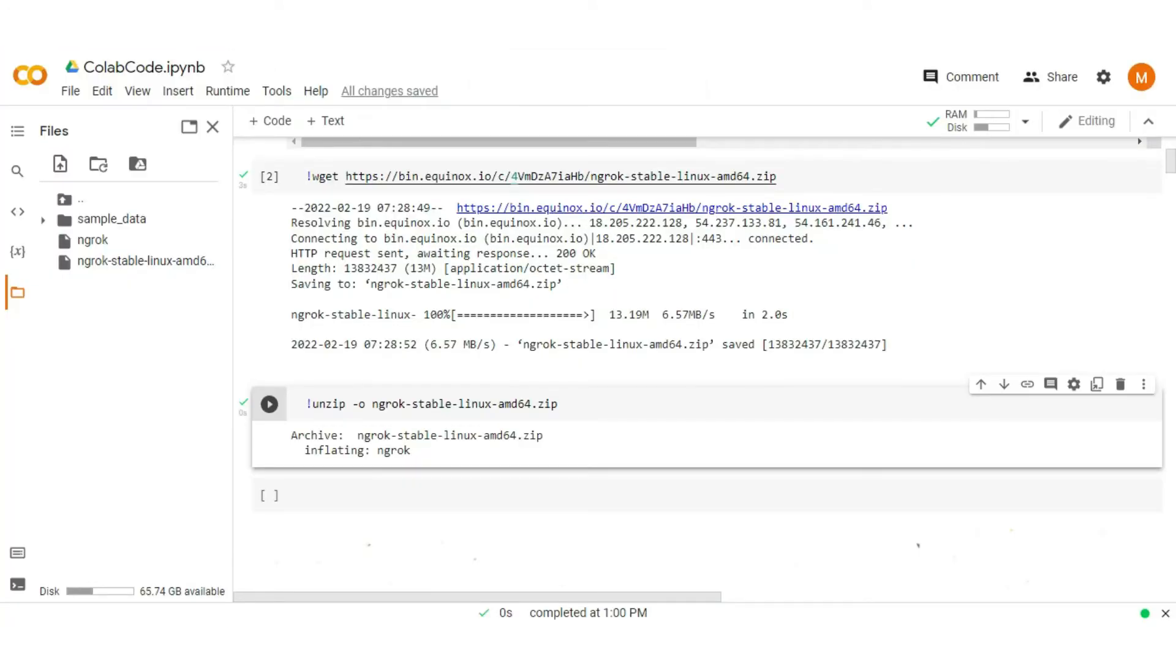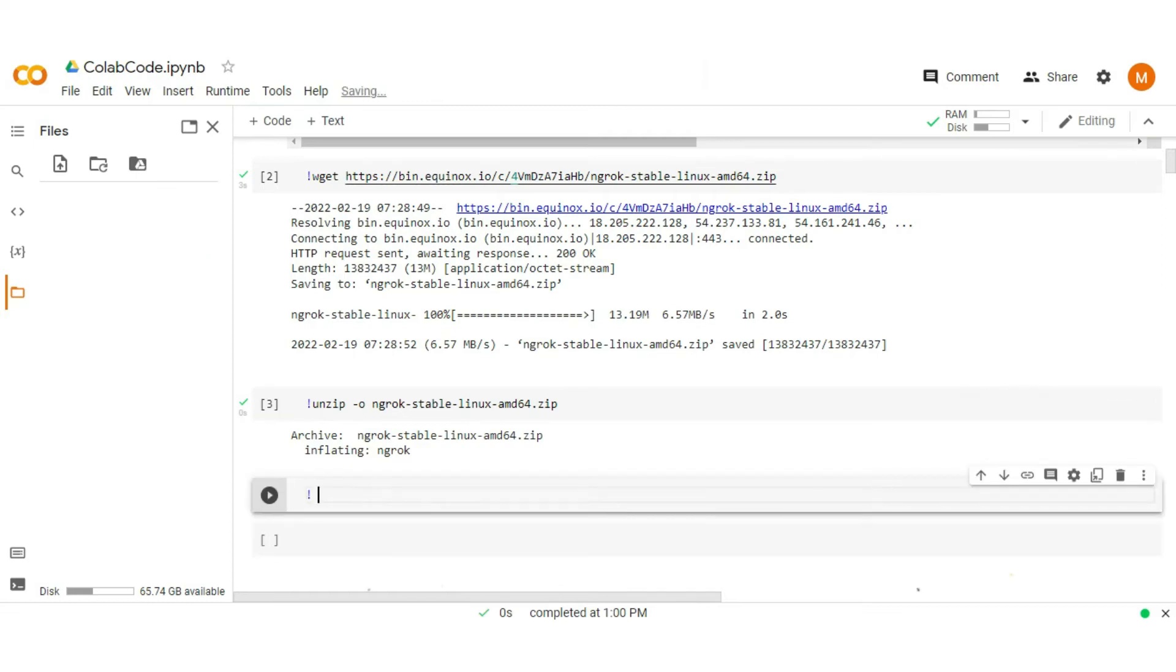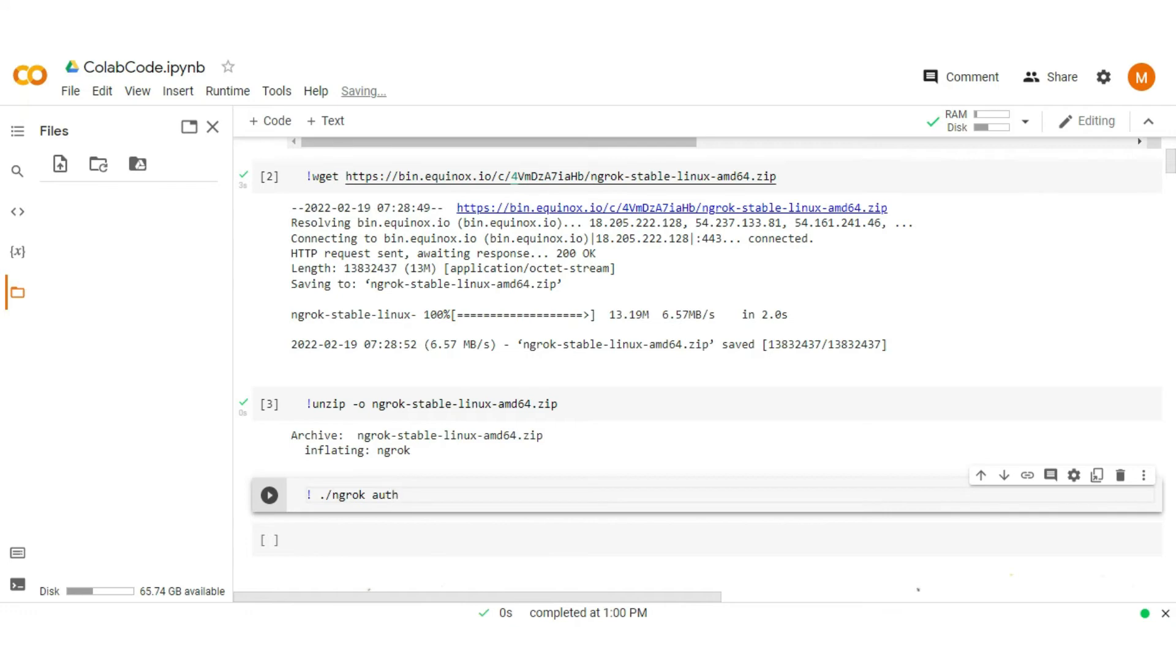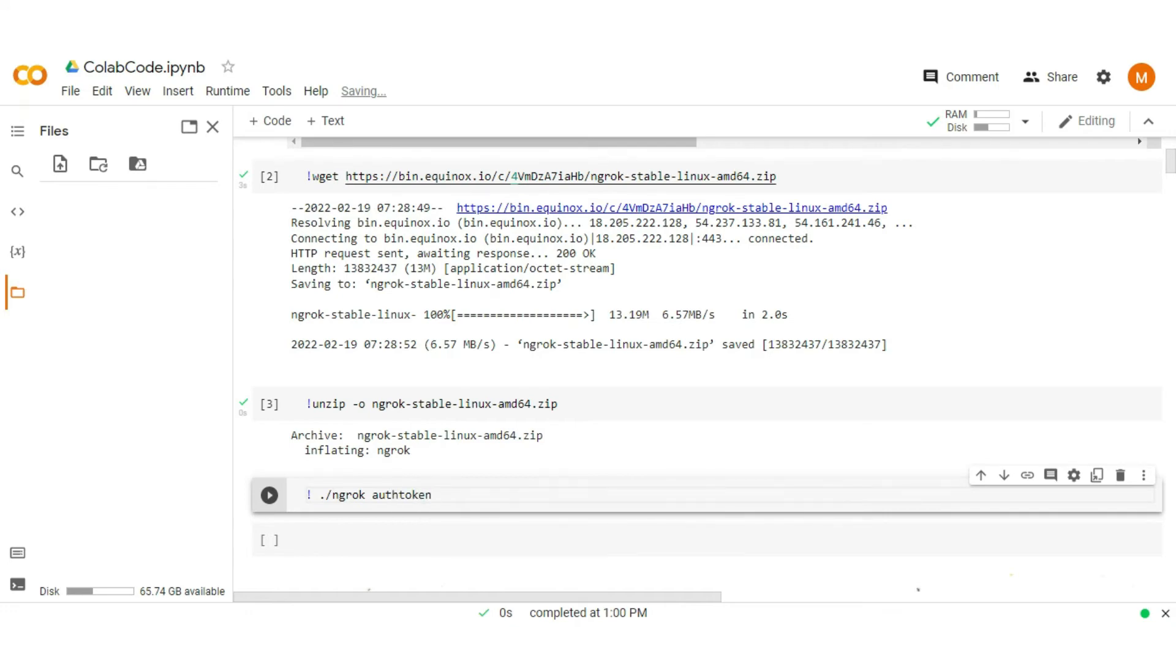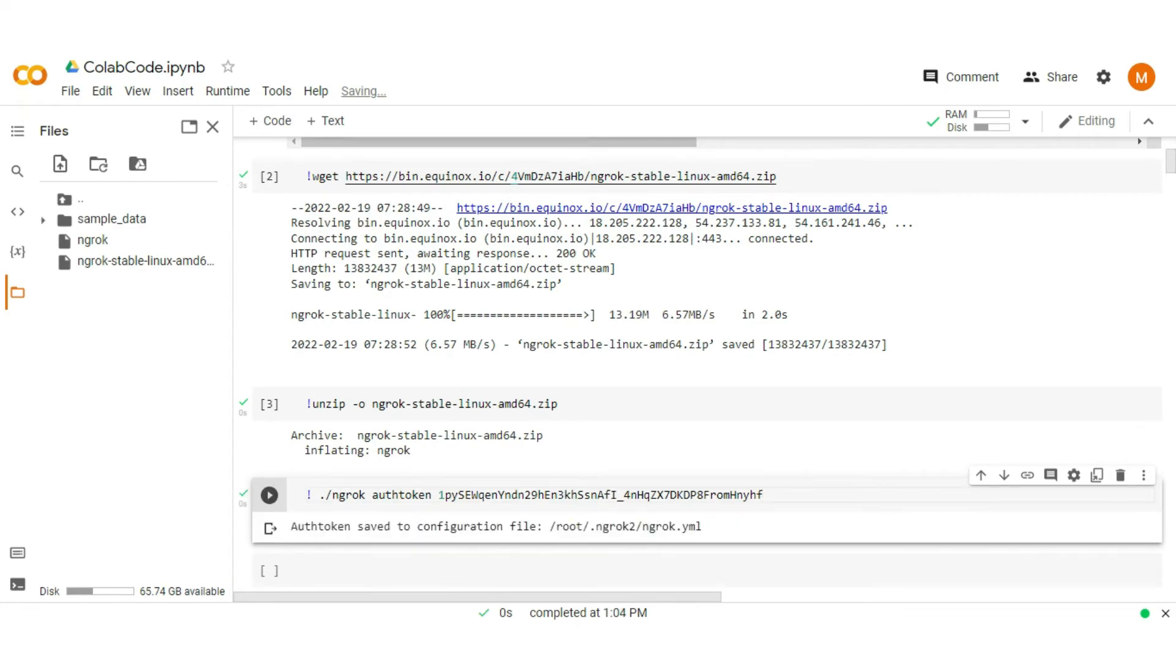To save the authentication token in Colab, type the command, then put your authentication token and run it. Now the authentication token is saved for the session.